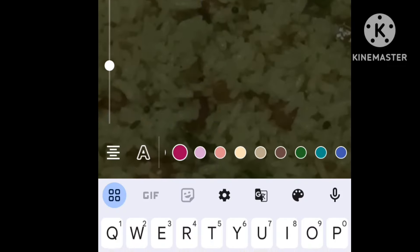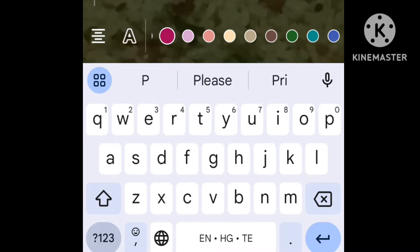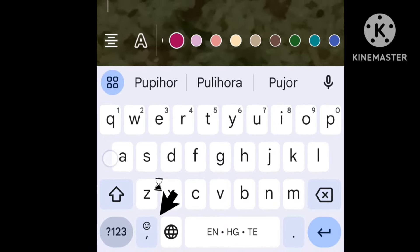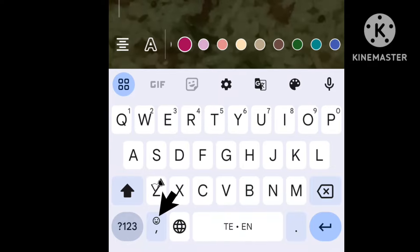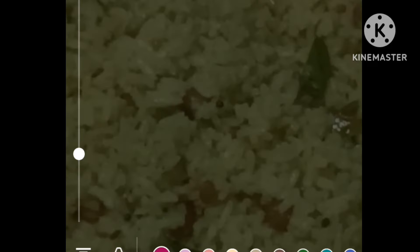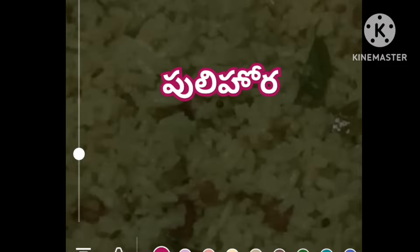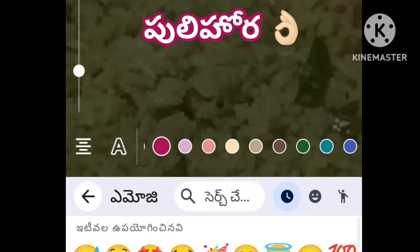First, we will select the text. This will be selected. If you want to show the name of the video, we will click on the text. I will tell you what you need. Let's start.